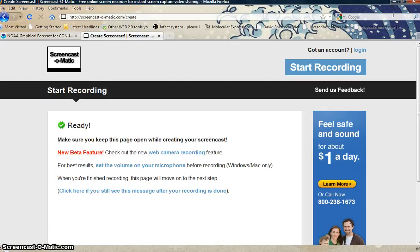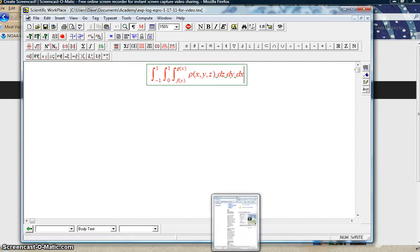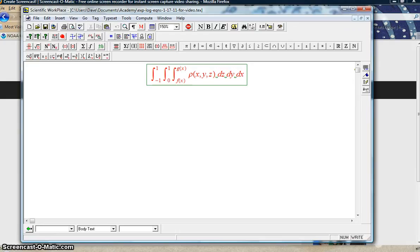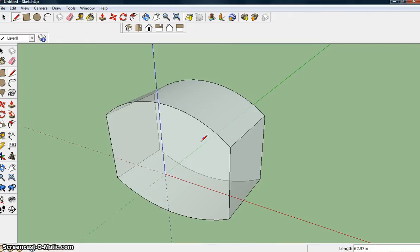Pardon me if I cough while I'm doing this. Okay, so I want to talk just a little bit about triple integral setups.